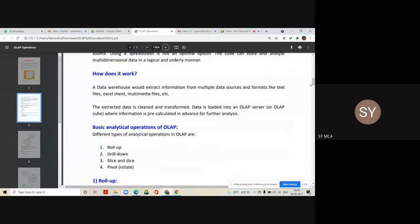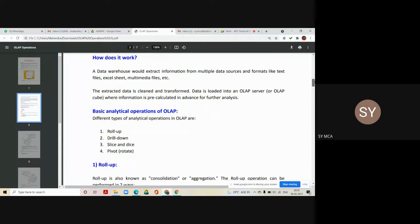There are five different operations that we can perform on an OLAP cube: roll up, drill down, slice, dice, and pivot — which is also known as the rotate operation.